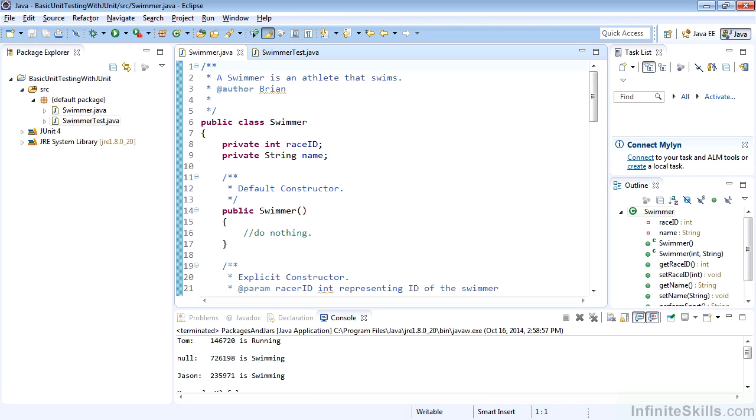Go ahead and get the project Basic Unit Testing with JUnit loaded up into your Eclipse IDE. And before we get started, let's also note that we're using JUnit 4,